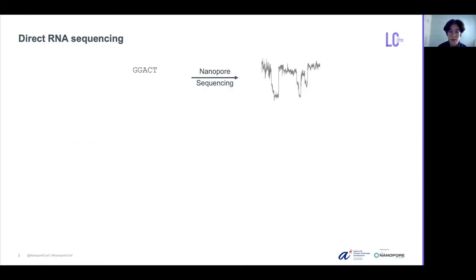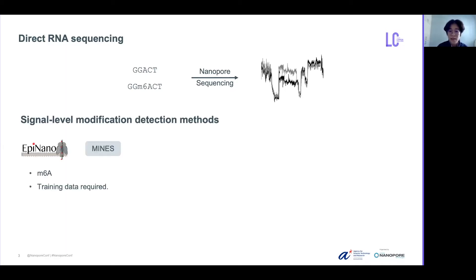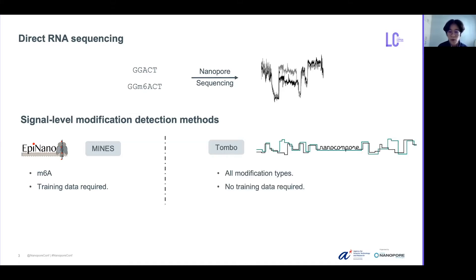Thanks to nanopore technologies, we can now sequence RNA directly. When an RNA is passing through the pore, the magnitudes of electric intensity across the nanopore surface are recorded and used to identify the corresponding sequences. Many studies have recently reported that a modification can also cause a shift in the intensity levels, which can also be used to identify a modified base. Among those studies are EP-nano and MINES, in which a supervised machine learning model was trained to detect M6A sites. Tombow and Nanopore detect modified sites by comparing between case and control samples, so any types of modifications can be detected and no training data is required beforehand.